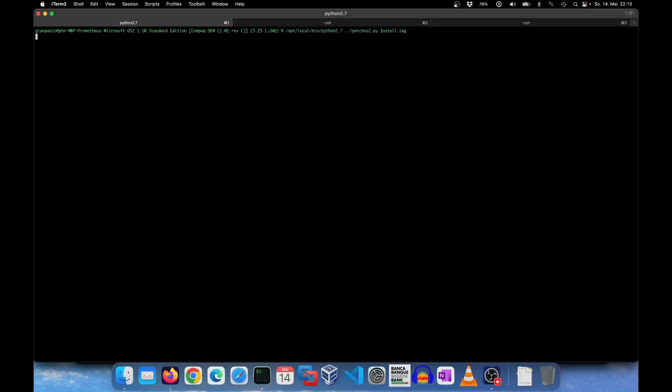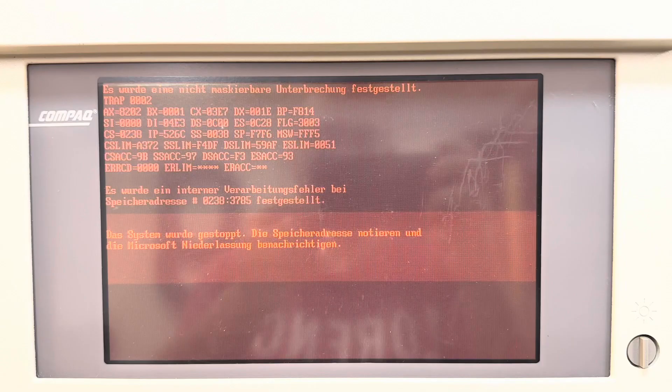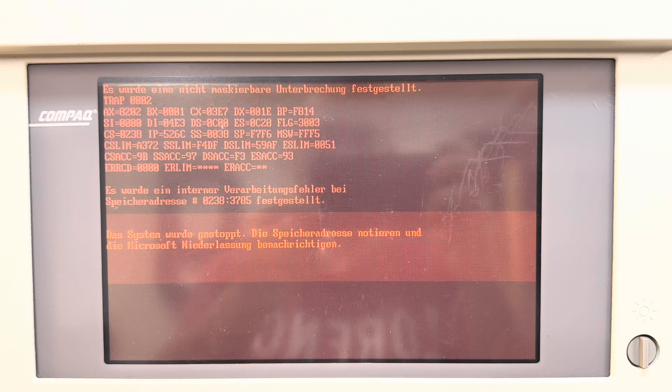They provide a Python script, which can do the heavy lifting for you. Beware though, that it needs Python 2, which is totally outdated and should only be installed with caution. Still, even the patched disk didn't do any good.